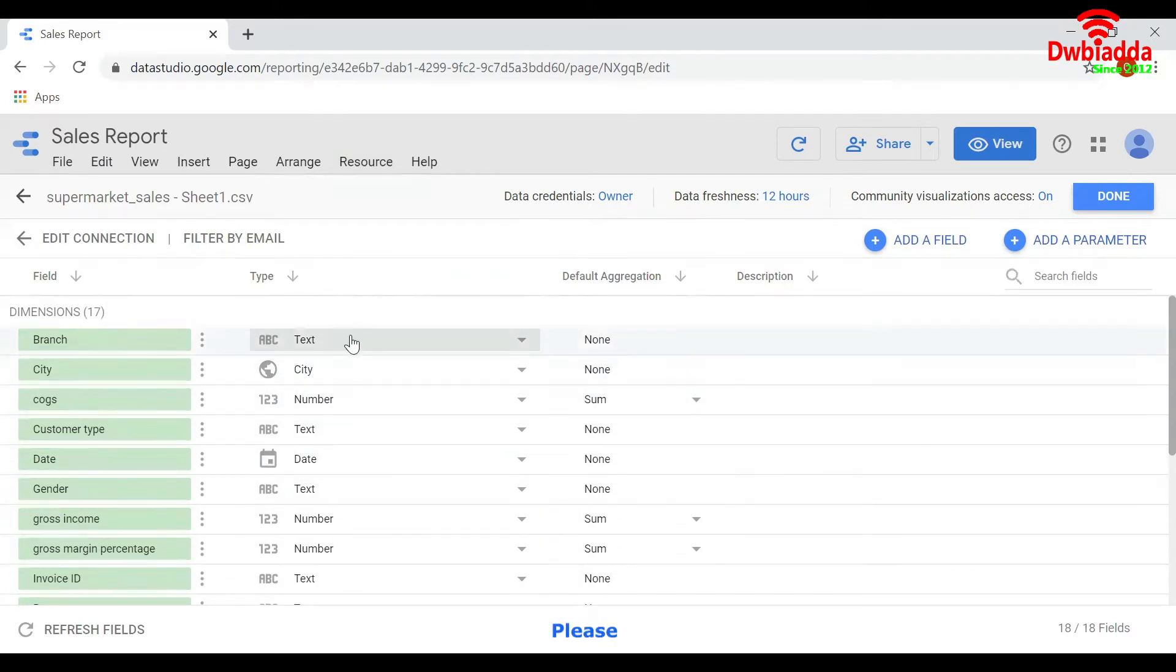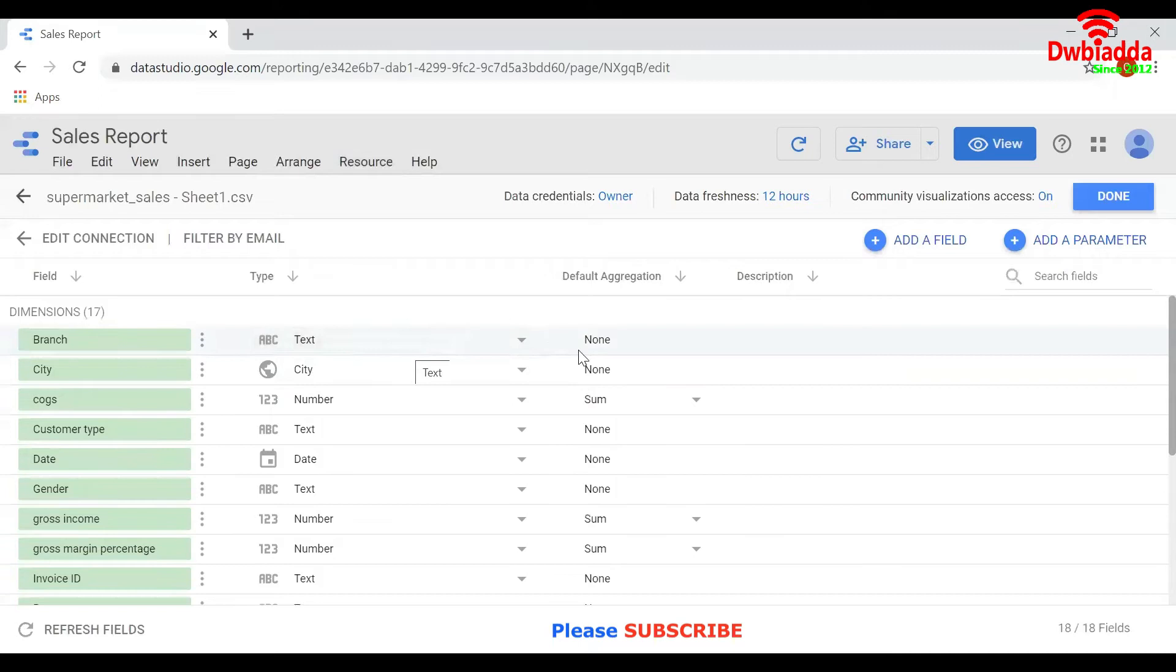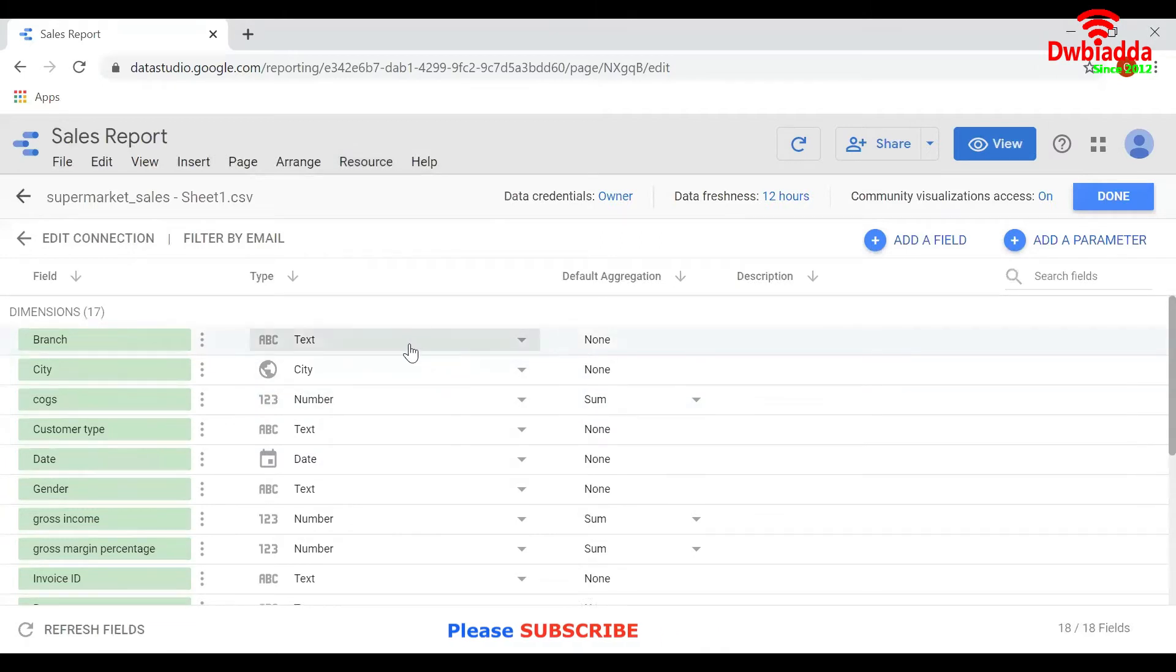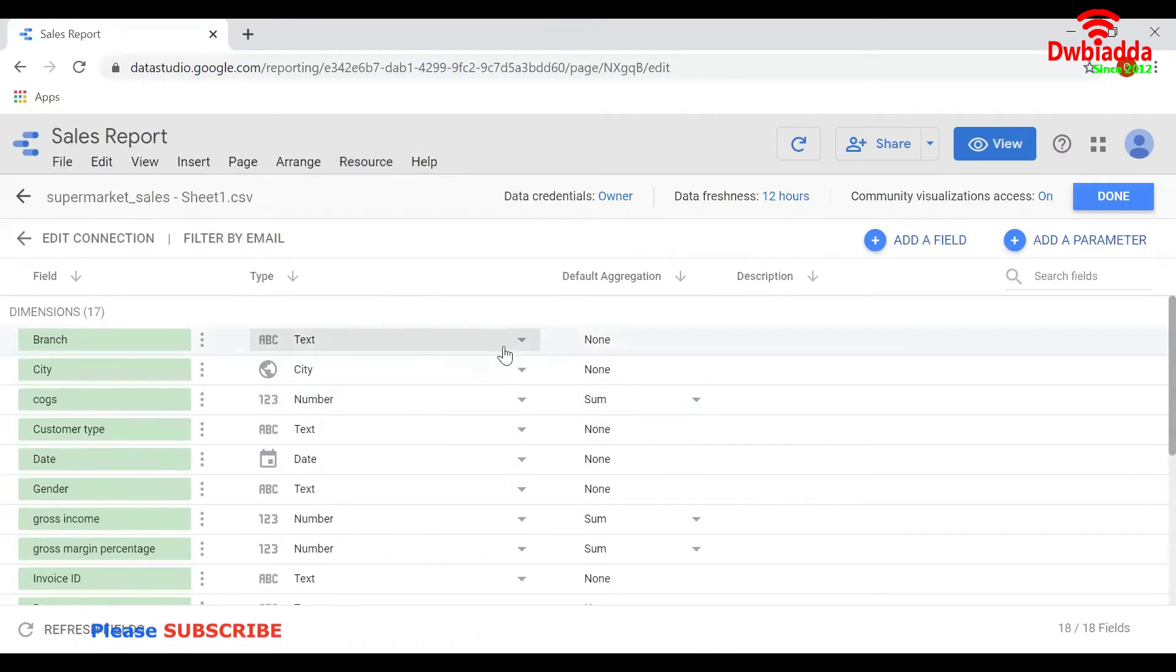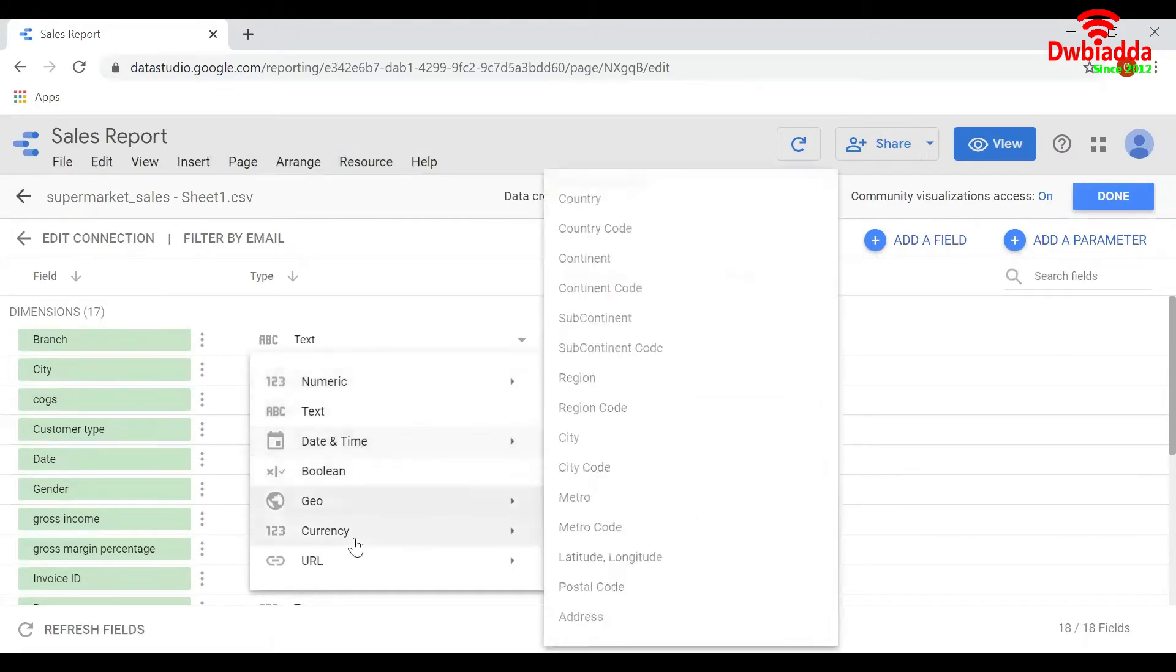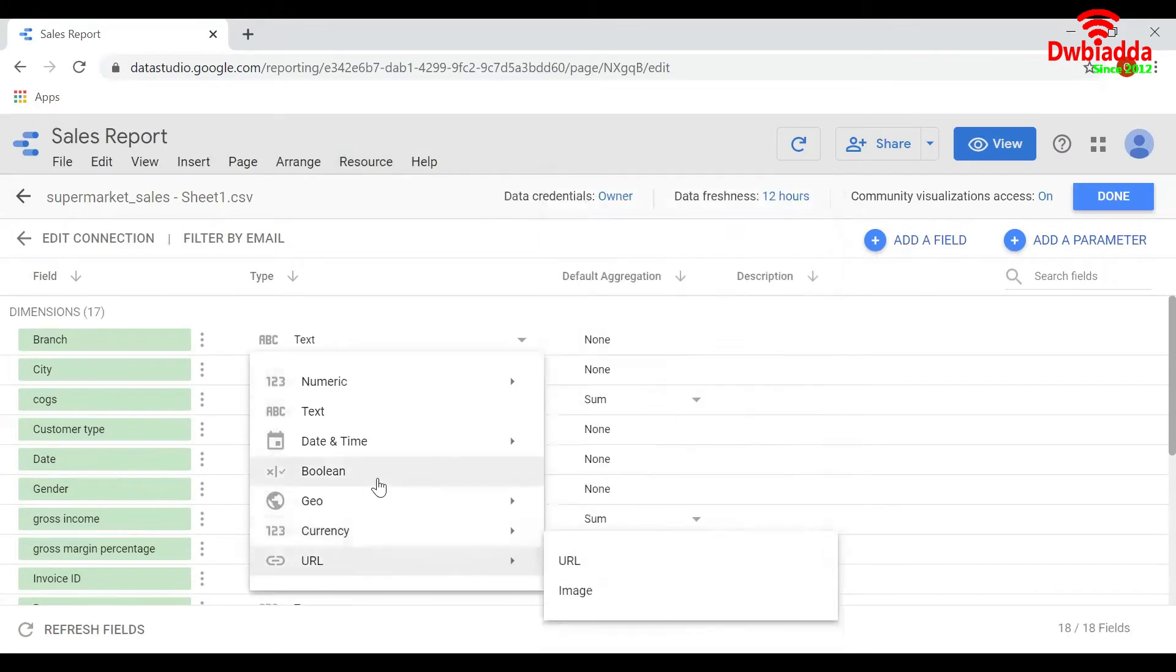This panel here shows the data type of the columns and details about the aggregation. You can change the data type of the column by clicking on the drop-down option here and selecting the particular data type that you want to keep for your column.